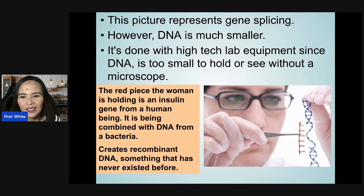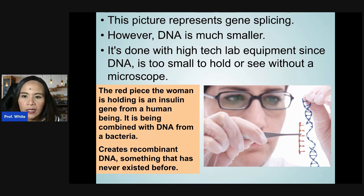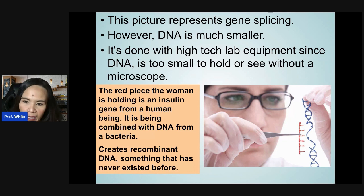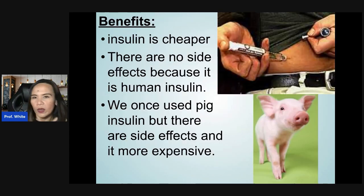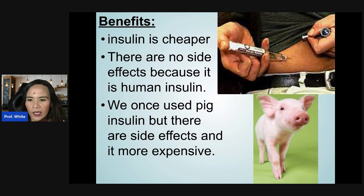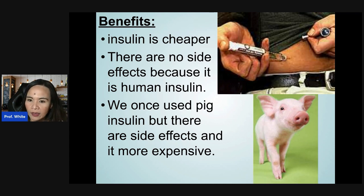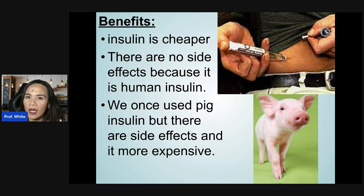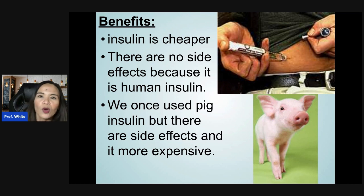The insulin gene from a human being is combined with the DNA from bacteria, creating what we call recombinant DNA — something that has never existed before. The benefit is that insulin is now cheaper because we can produce it this way. There are no side effects because it is human insulin. We once used pig's insulin, but it had side effects and was more expensive.